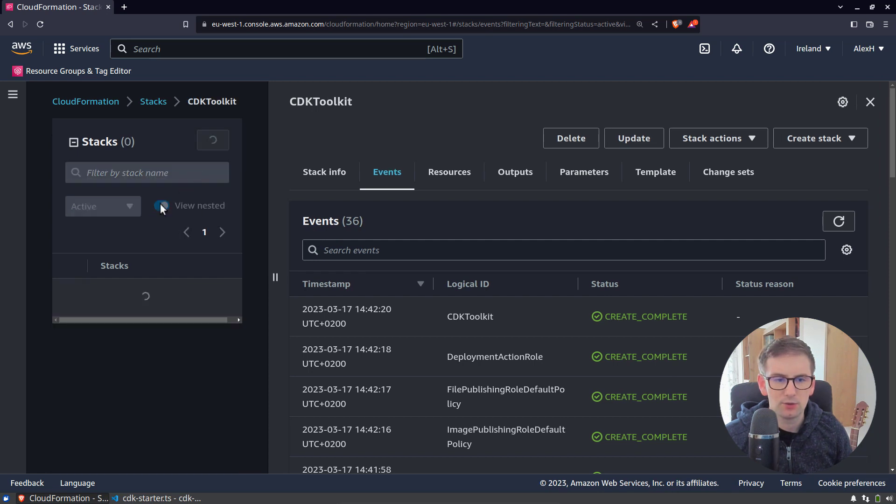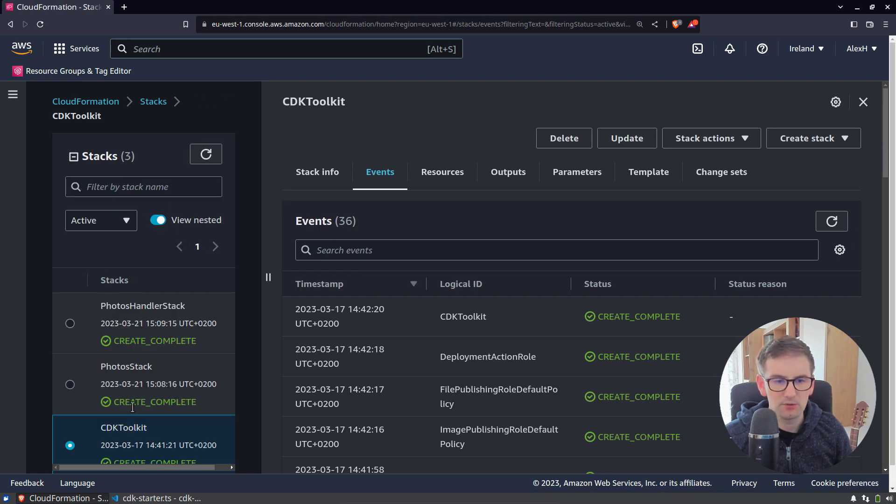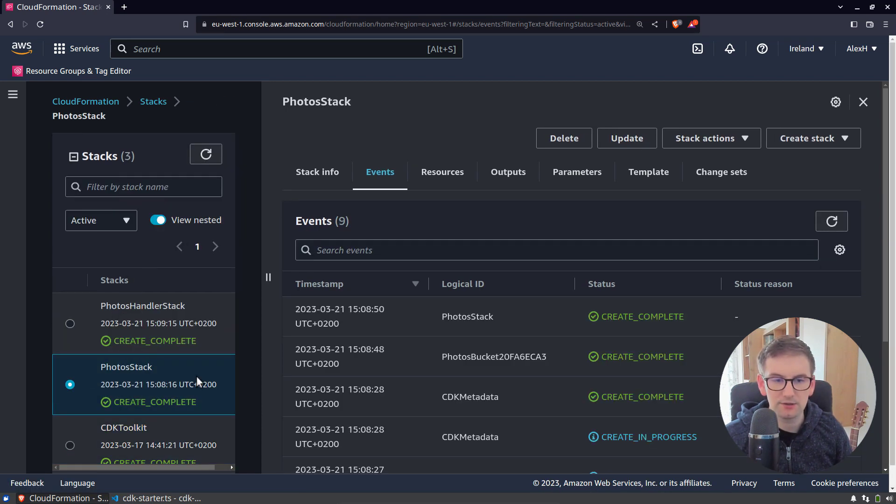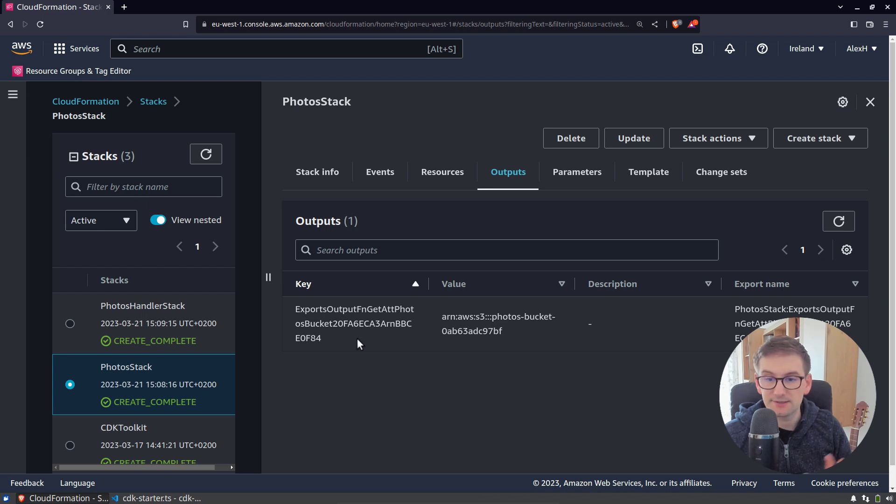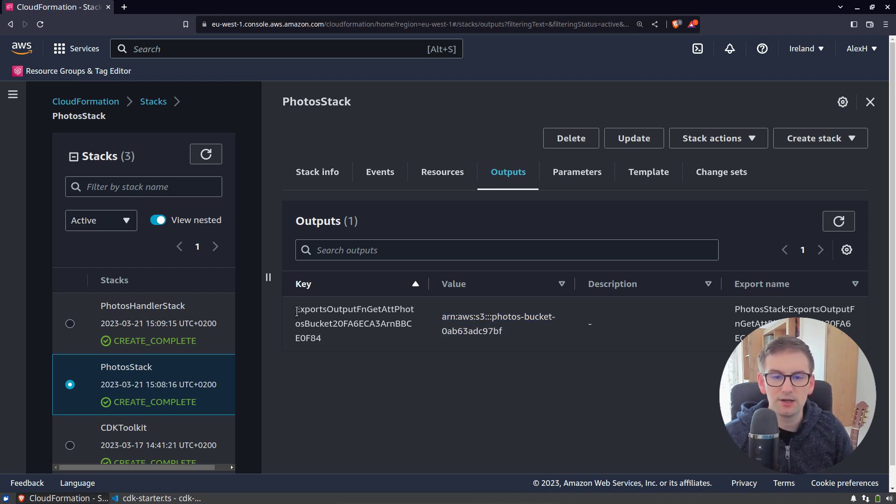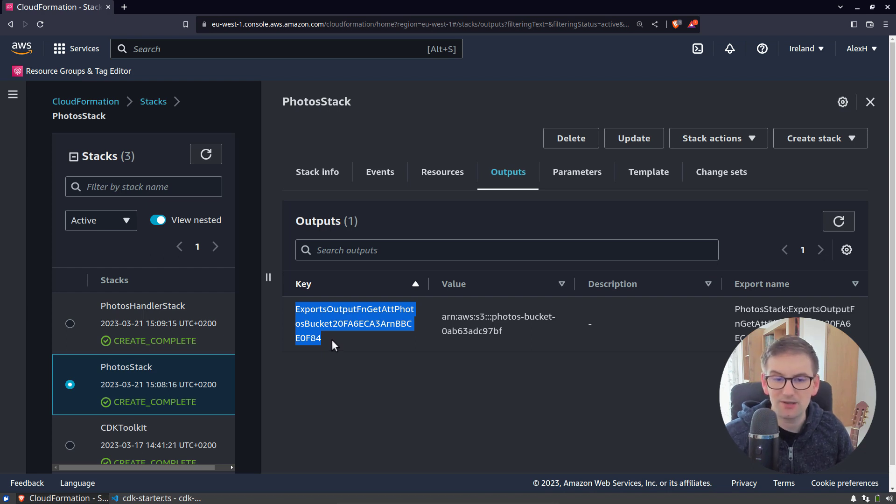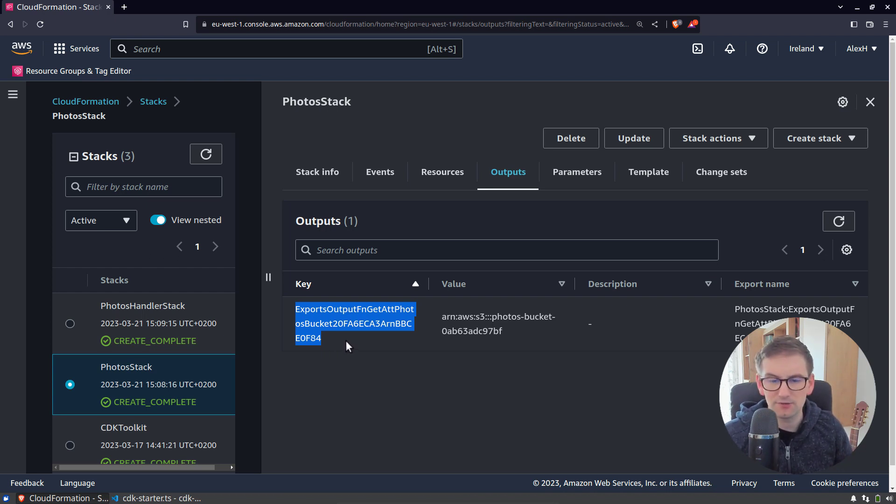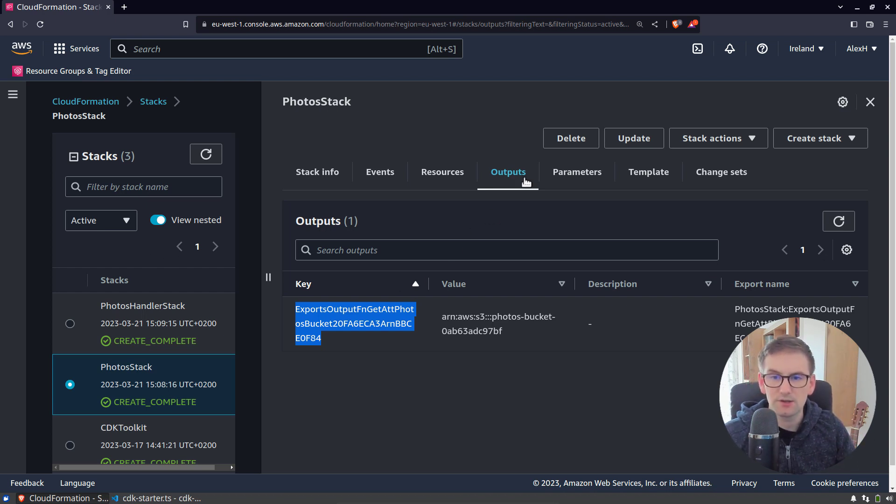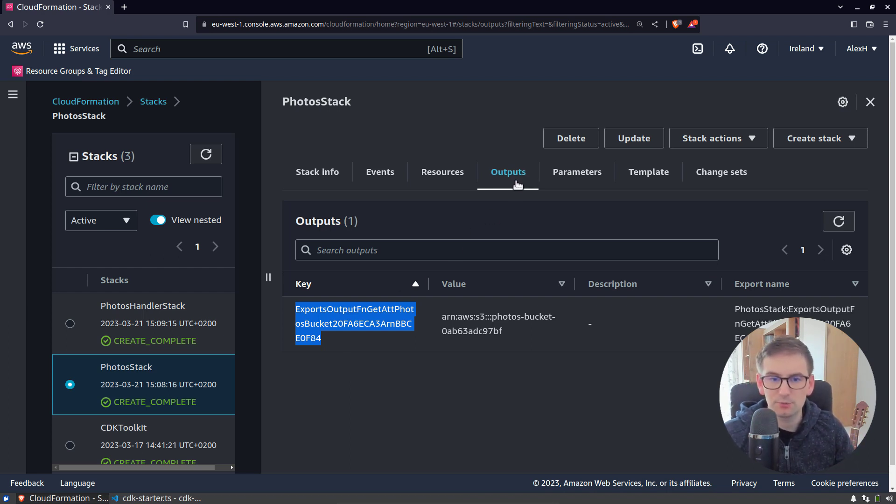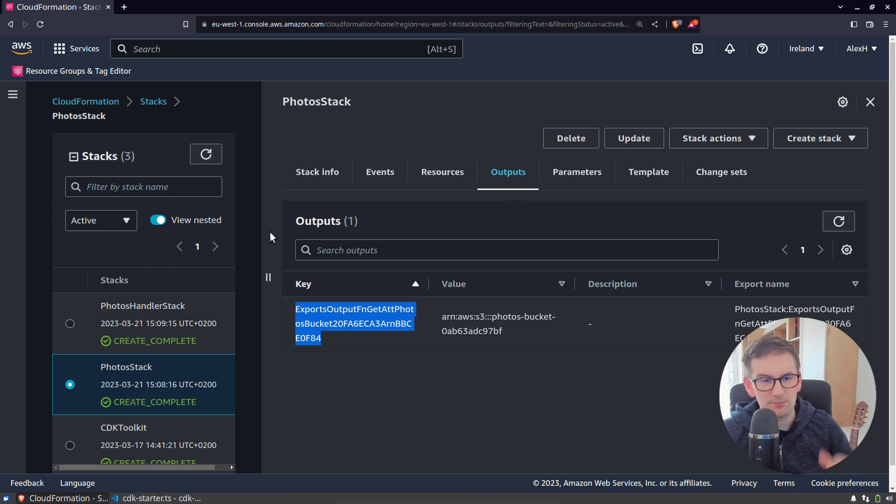So if we go now to the console, you can see we have the two stacks. If we look at the photo stack and we'll check the outputs, you'll see that now it has the same output, the ARN that we were exporting, but now the key is somewhat generated by CDK. This is the only difference. Under the hood, it does the same thing with FN outputs and with CloudFormation outputs and also with FN imports inside the other stack.